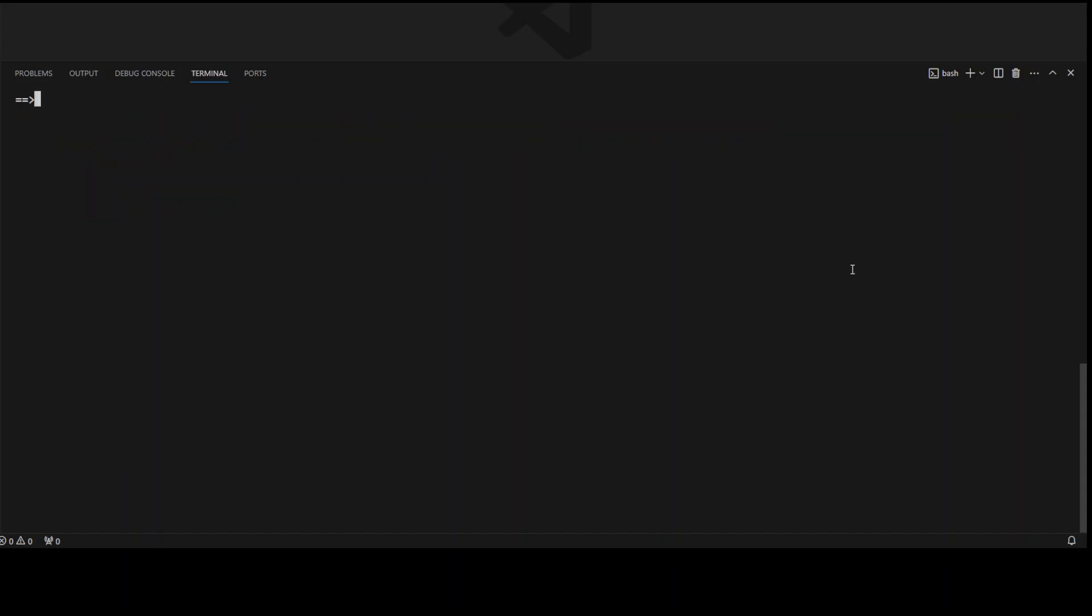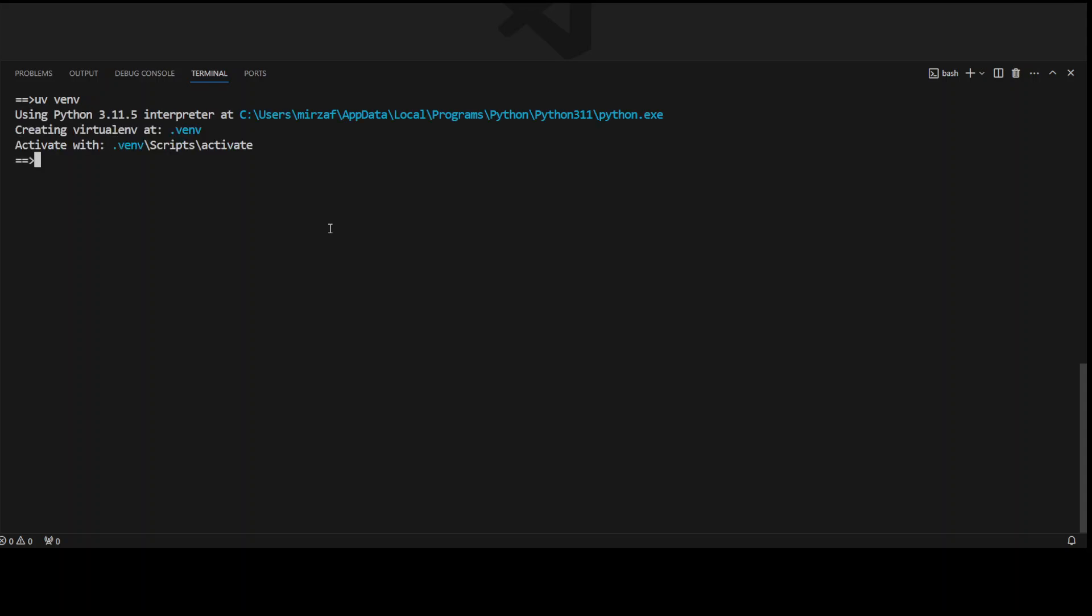Now in order to create the virtual environment, all you need to do is just type uv. I think the command is venv, let me double check. Yes, uv venv. There you go, so it has created. Now in order to activate it, all you need to do is simply run this familiar same command which you would run in pip or any other virtual environment, so it's the same thing.